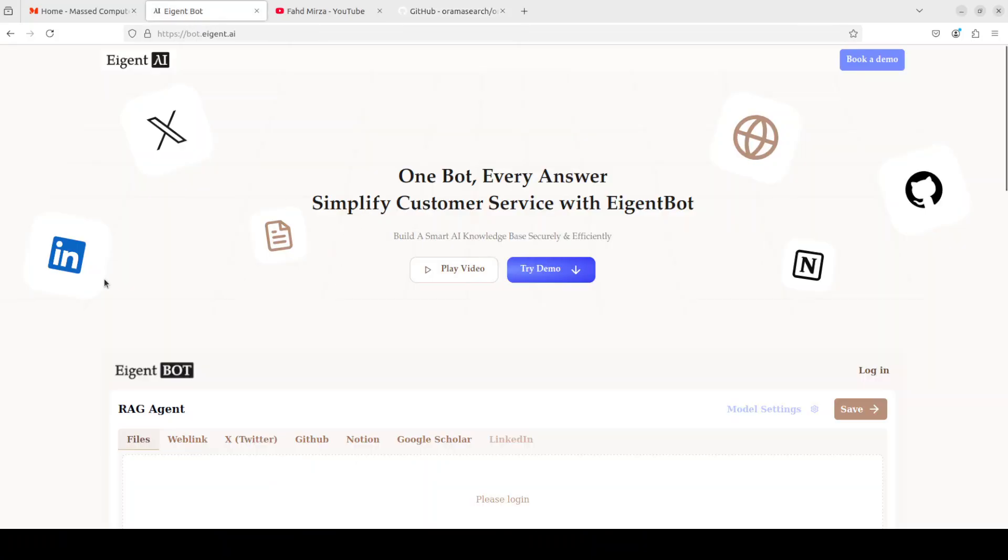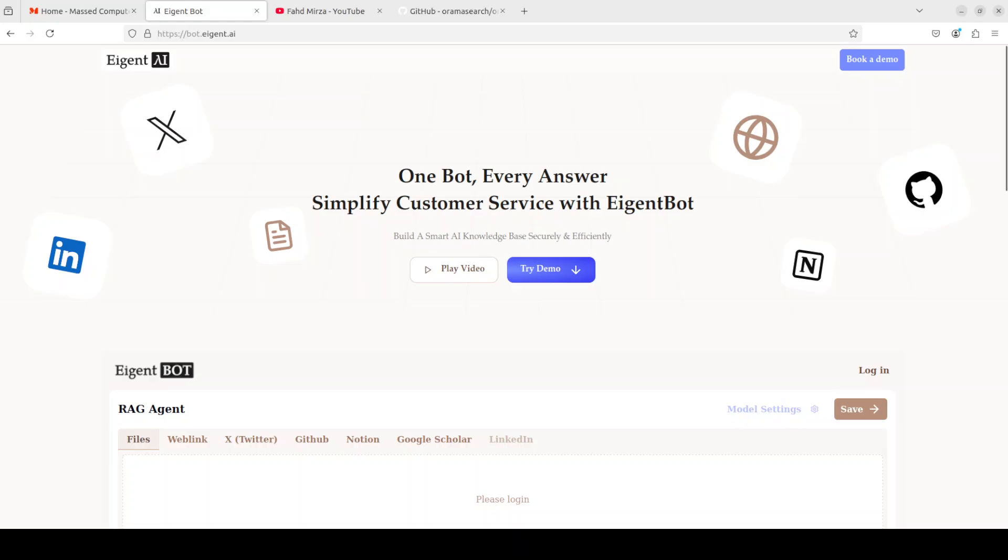Before I proceed further, let me introduce you to the actual sponsors of the video who are AgentBot. AgentBot effortlessly lets you deploy a personalized knowledge bot across platforms like Discord, Slack, and others. It is really ideal for open source tech communities and startups that provide user support and I will drop the link to their website in video's description.